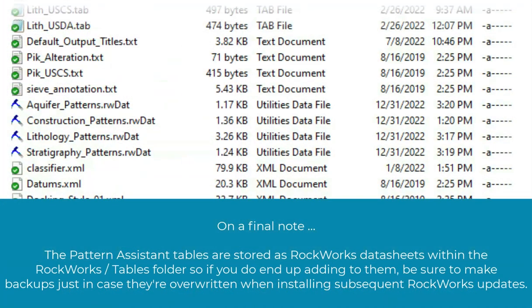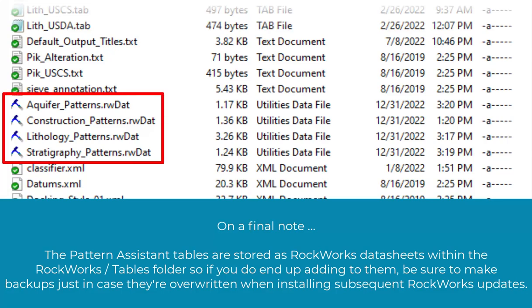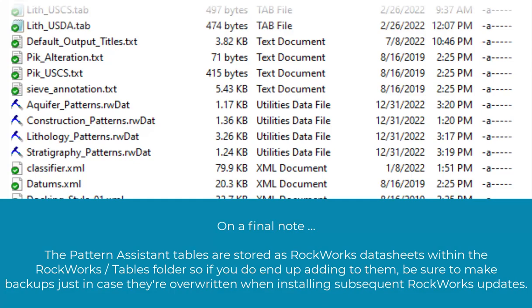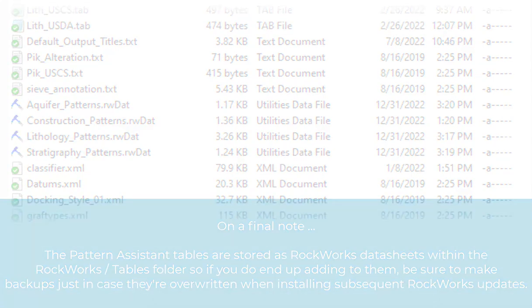On a final note, the Pattern Assistant tables are stored as RockWorks data sheets within the RockWorks tables folder. So if you do end up adding to them, be sure to make backups just in case they're overwritten when installing subsequent RockWorks updates.